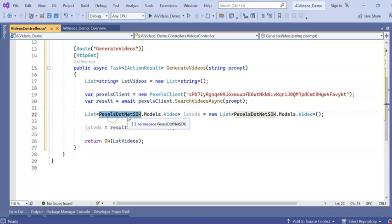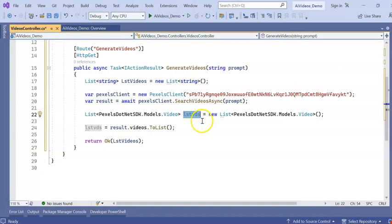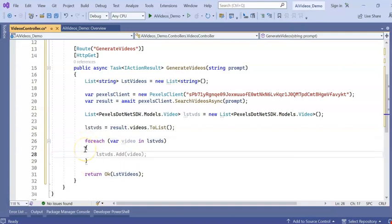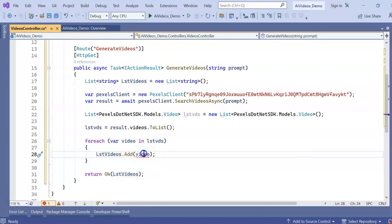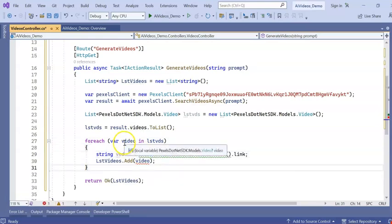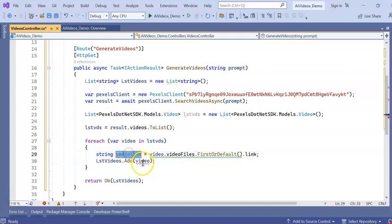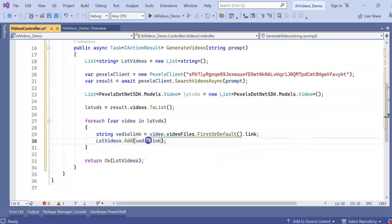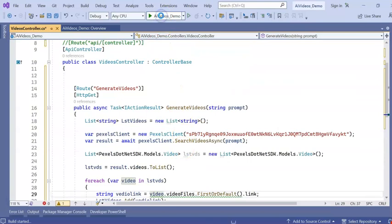I am declaring a list: List<Pexels.NET.SDK.Model.Videos> lstVds. Then I am adding to the list from the result's Videos property using ToList(). There is a list called Videos — I am adding it to our list. Now we run a foreach loop to iterate through the videos. Inside the loop, video link equals video.VideoFiles.FirstOrDefault().Link, and we add it to our video link list, then return the list.